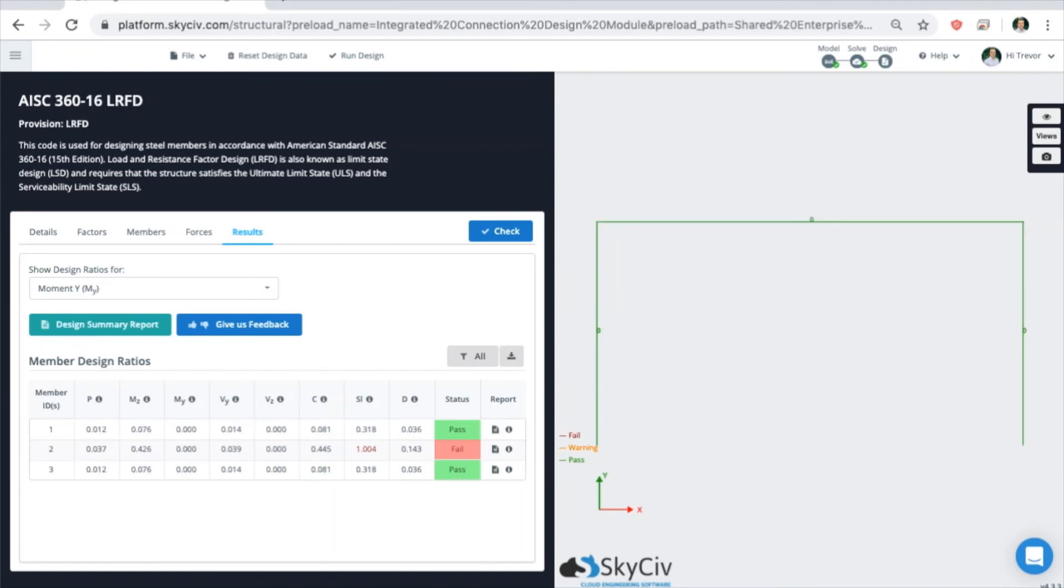That will wrap up this quick run through of the integrated member design module used with Structural3D. Make sure to check out our software documentation for more in-depth information about this module. And thanks for watching this quick onboarding video about the SkySiv member design module.